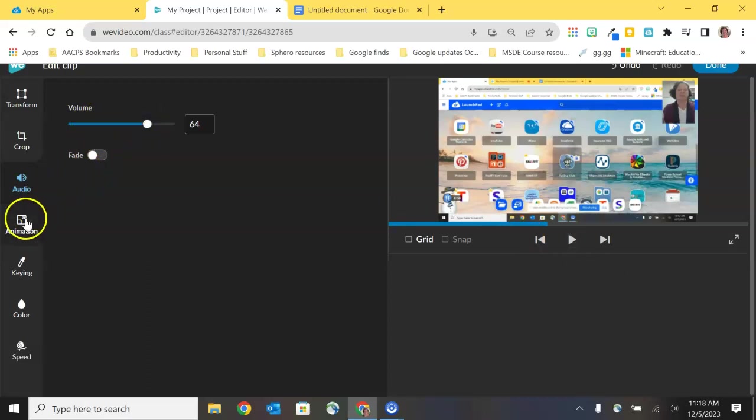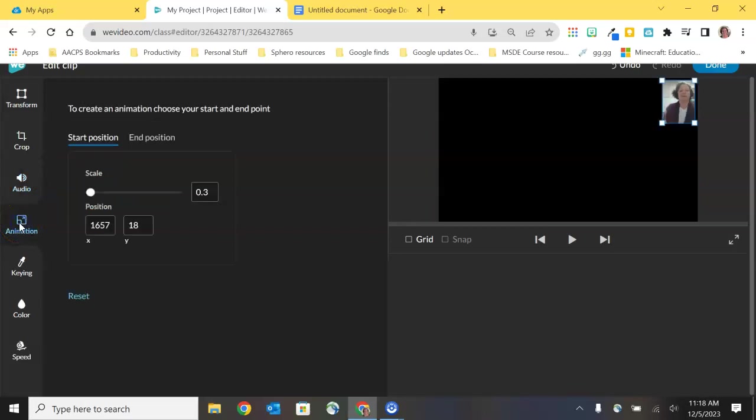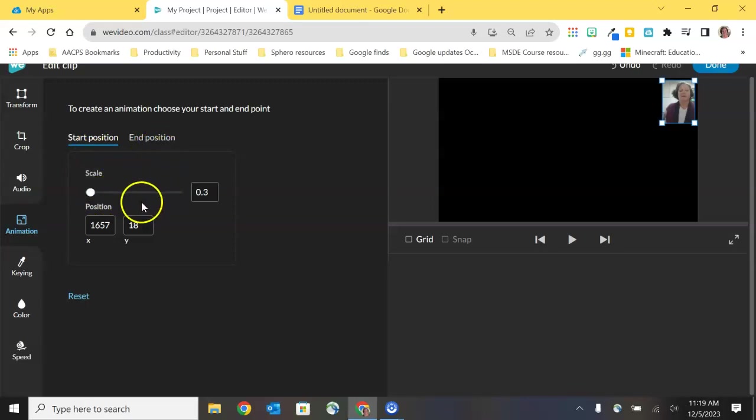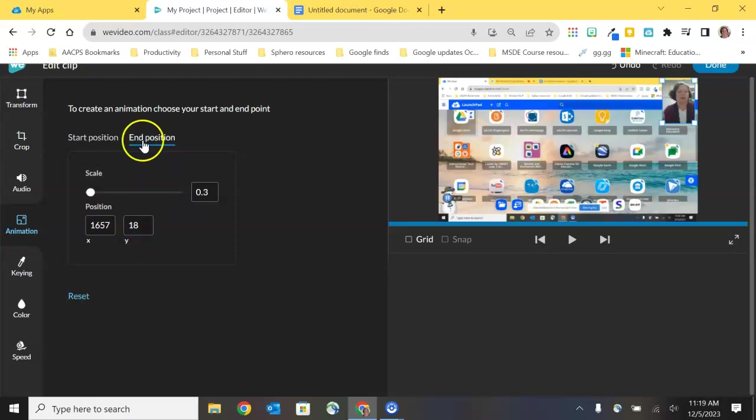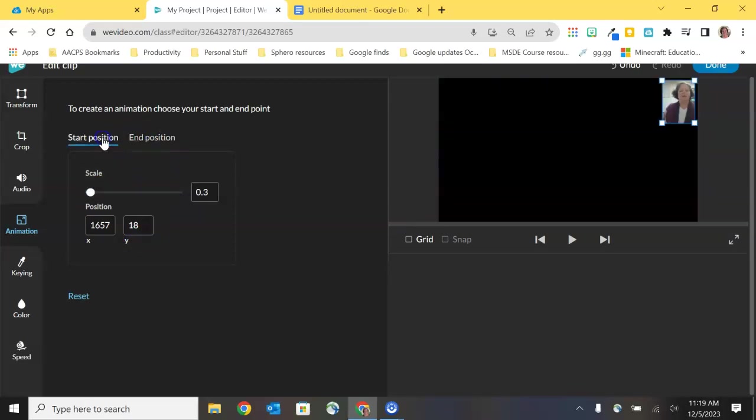Let's turn our attention to our next menu option animations. This is super cool. Animations is the ability to for you to use a very very simple tool to get a phenomenal effect that's just going to blow your students mind. When we look at our options here in animation it says to create an animation choose your start and end point and then we have two menu options underneath that that is just start position and end position and then just scale and position. Really really simple if we look at end position it looks exactly the same. So what we're creating is an effect in which either the size of the clip or the position of the clip is changing throughout the time that it is playing.